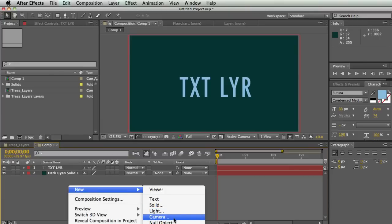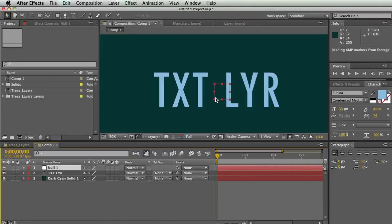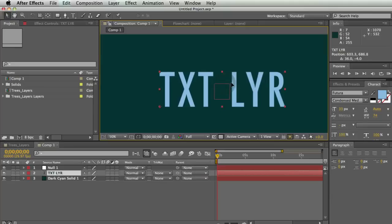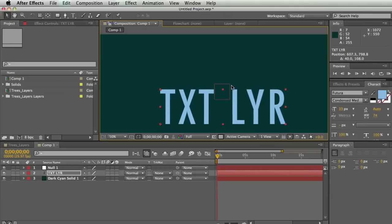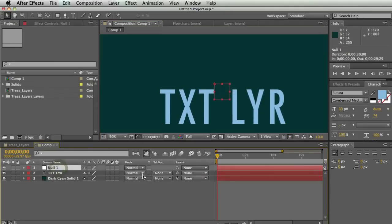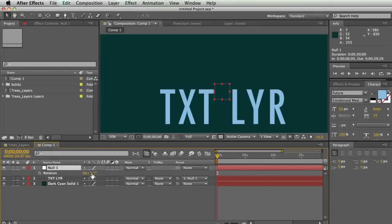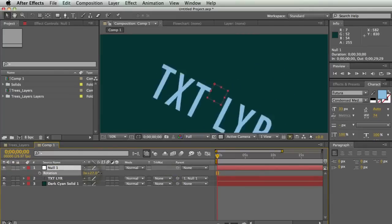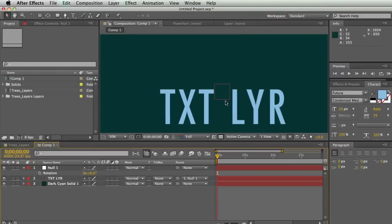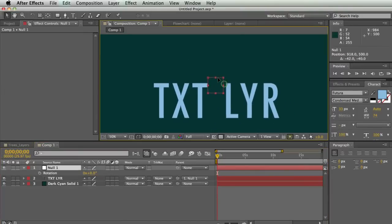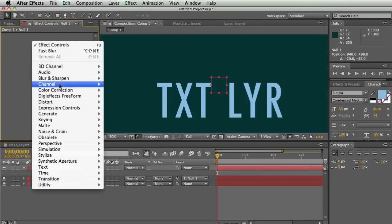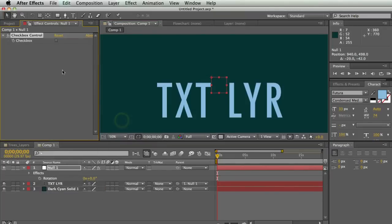A null object is kind of hard to explain — it's basically nothing, but you can use it to control other things. We'll get into parenting a little bit later, but null objects are really good for making handles on things. I'm going to parent this text layer to this null, and I can take the null and rotate it, and it will rotate both the null and the text layer. A null object doesn't render — people use it to make a handle for another layer or to hold expression controls.